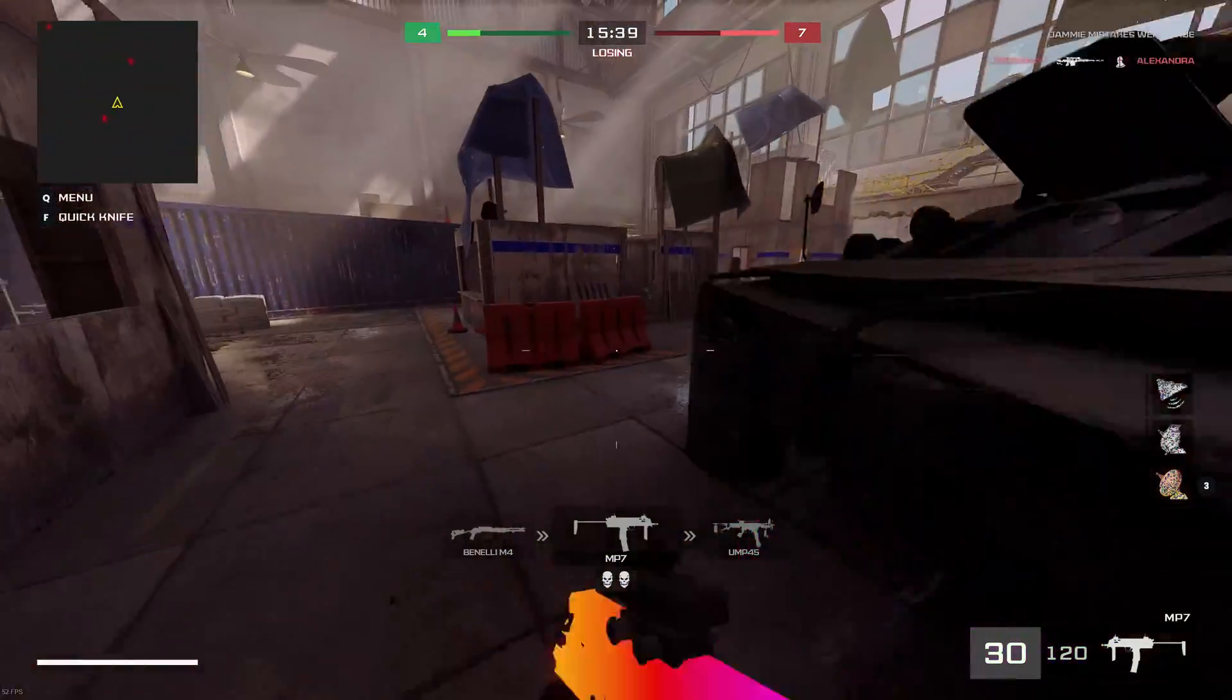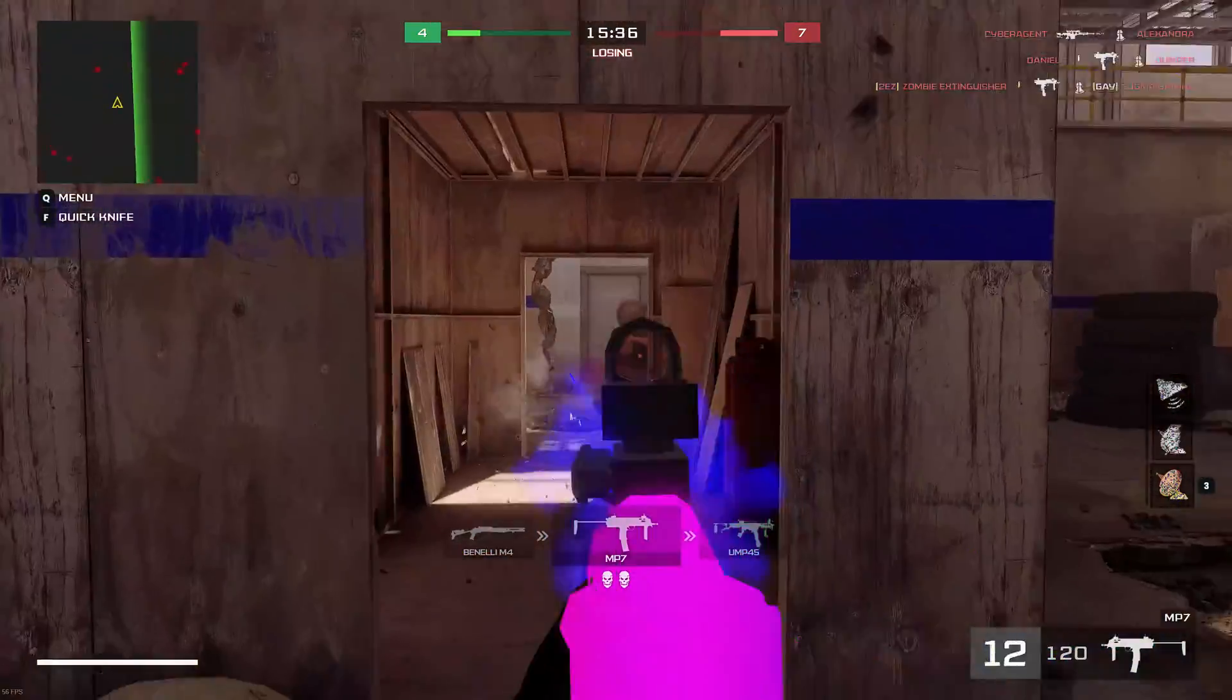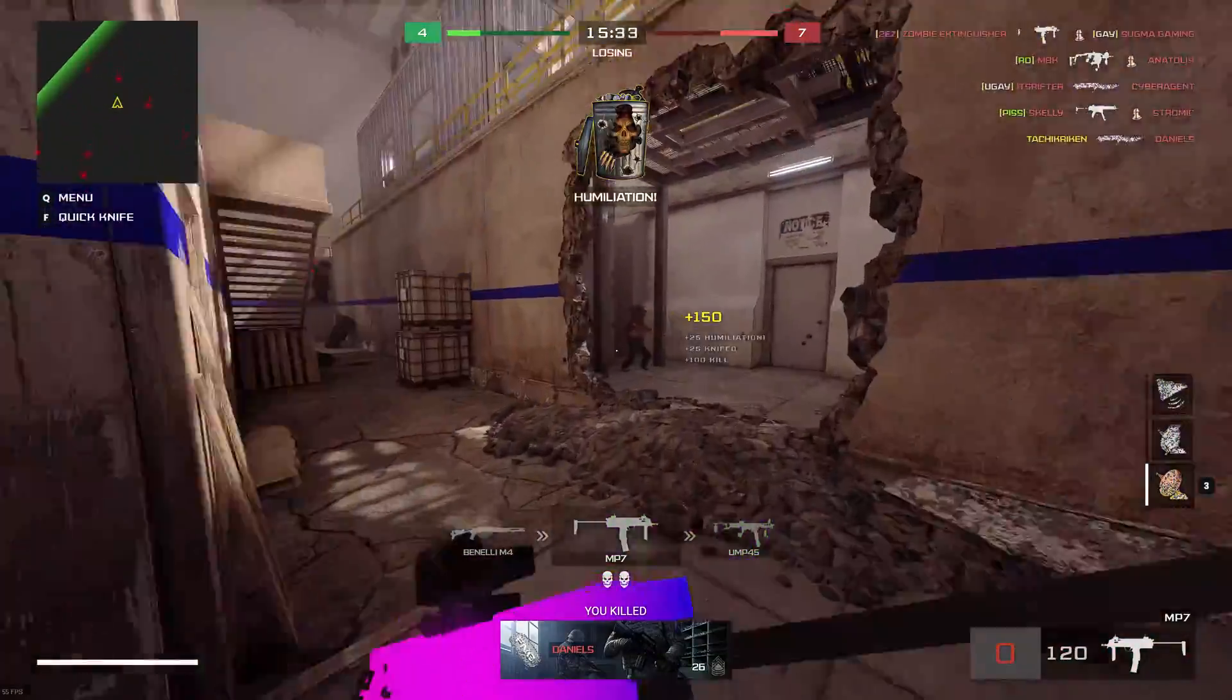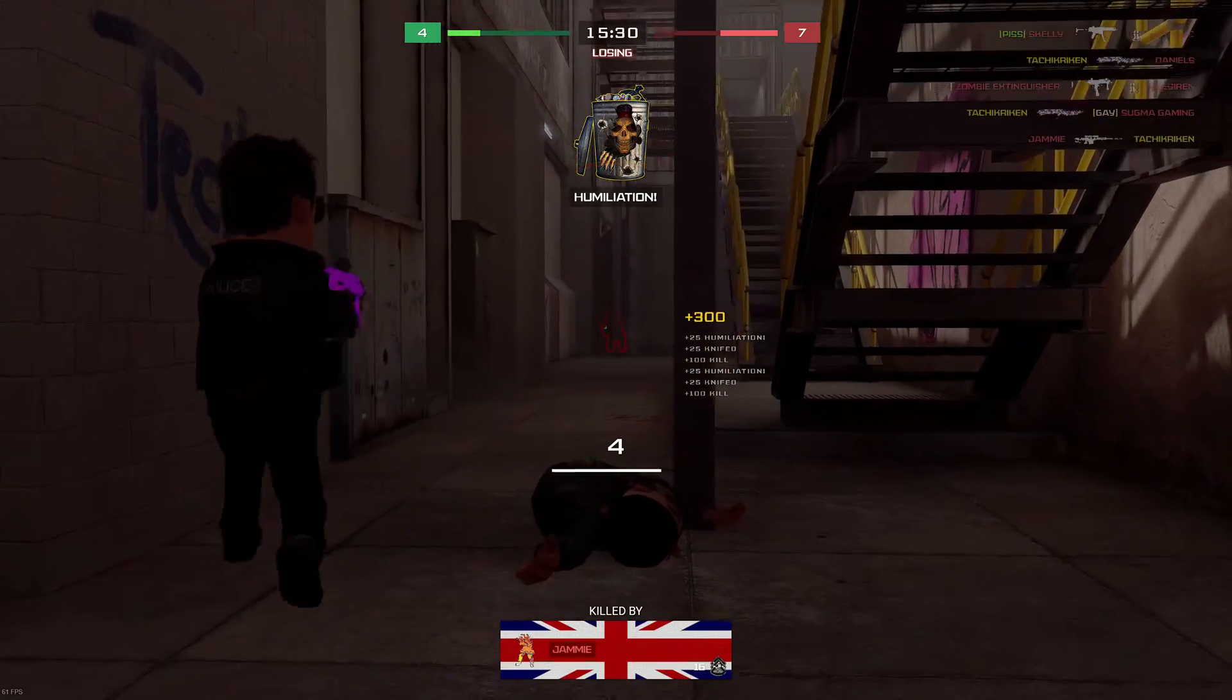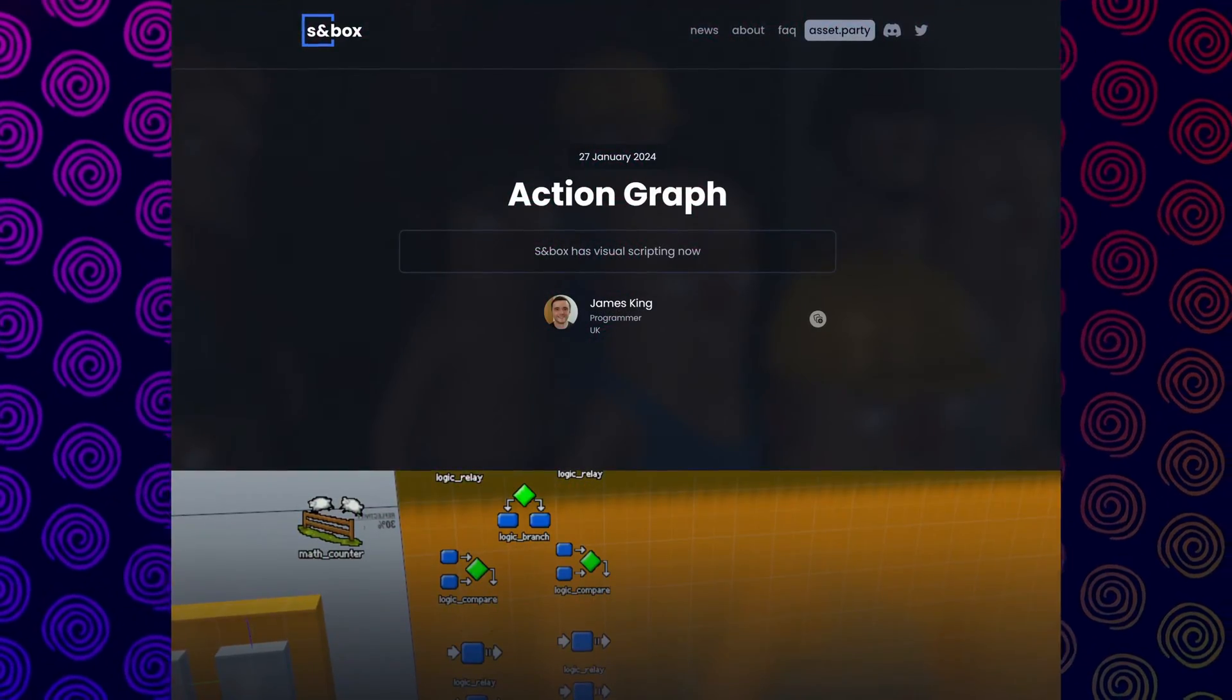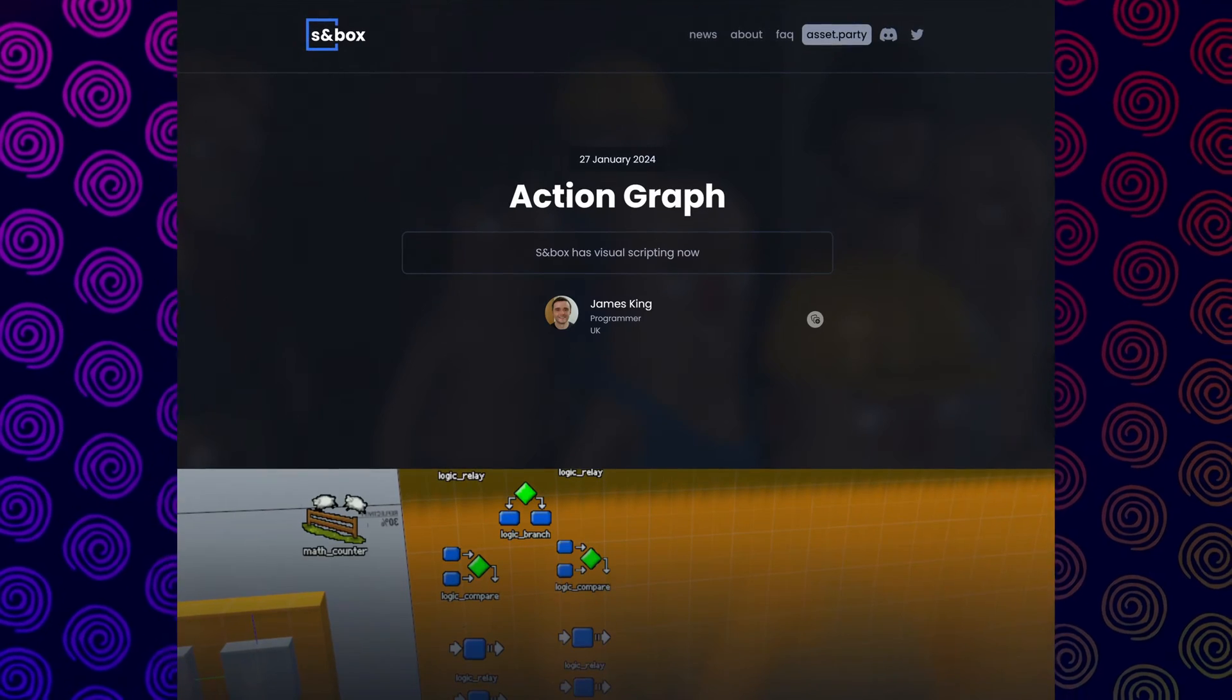It's Saturday, which is one day off from the usual Sandbox blog post schedule, but it seems like hopefully we'll be seeing more consistent posts from Facepunch starting in 2024 in relation to updates about the game's development. This time around, we got another technical blog post talking about the new Action Graph system.